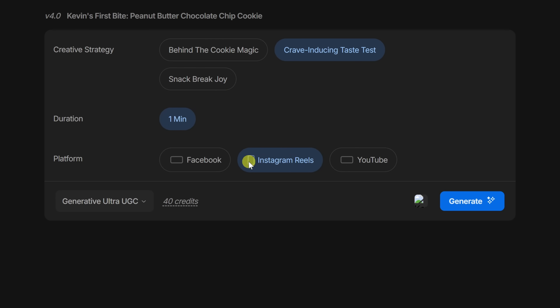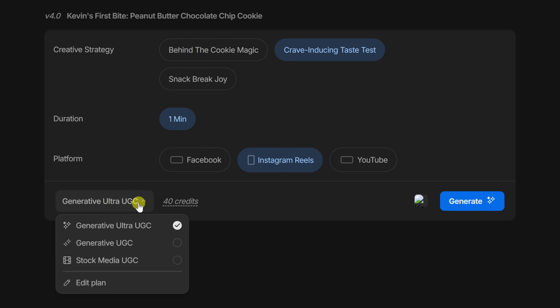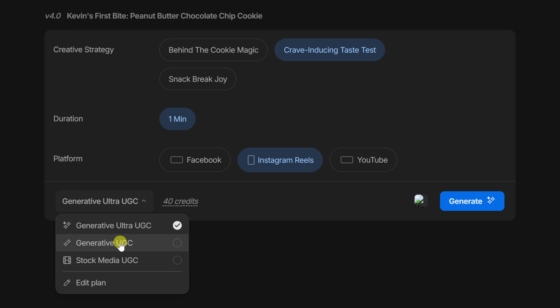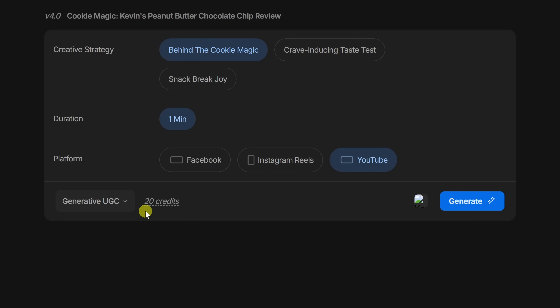Here's where you choose the type of media generation. By default, I've selected Generative Ultra UGC — this is InVideo's highest quality AI model. It generates every pixel, so you get ultra-realistic facial expressions, gestures, and even product interaction. It does cost 40 credits per minute, so this one-minute video uses 40 credits. If you're looking for a more affordable option, you can switch to Generative UGC, which still gives you good quality lip sync and acting. It supports some product interaction but is a little more limited, at 20 credits per minute.